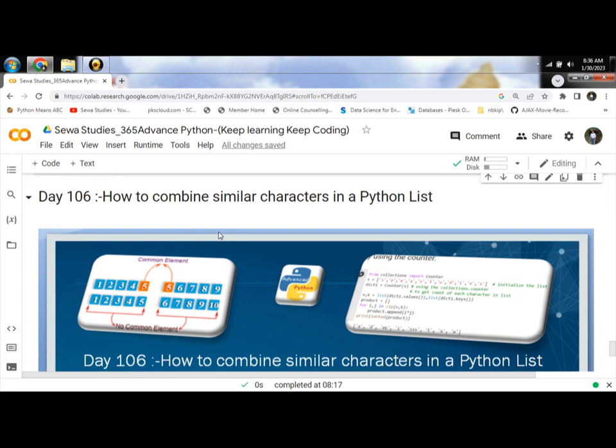We have a few methods to combine similar characters in a Python list. First approach, native approach. Second, using dict dictionary dot get method. Another using the counter.